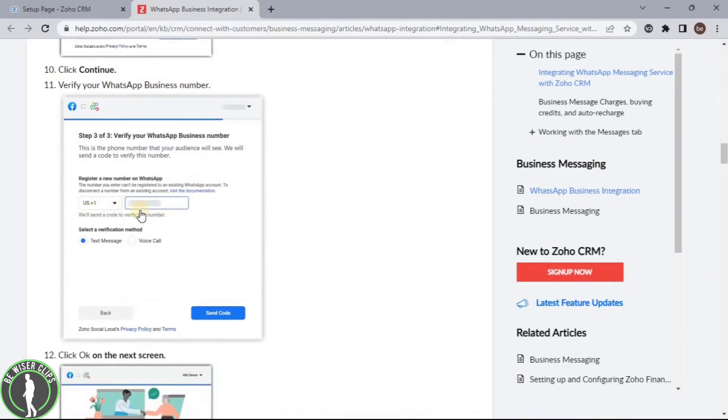After some time, it will ask you to enter your phone number and then it will verify it by sending a message or call.